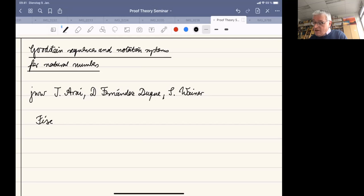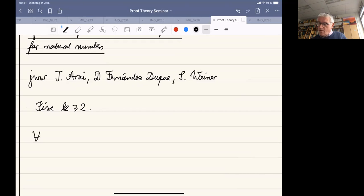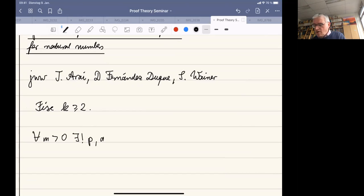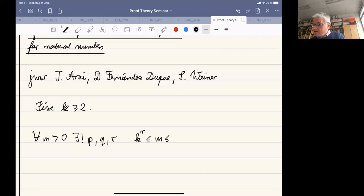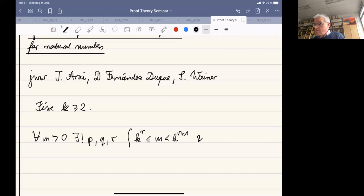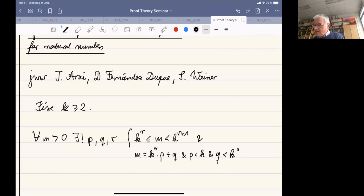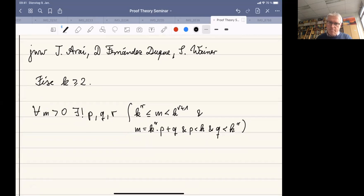We fix a natural number k at least as big as 2, and then we represent numbers m bigger than 0. For every m bigger than 0, there exist unique numbers p, q, and r such that m is sandwiched between k to the r and k to the r plus 1. Then we do division with remainder: m equals k to the r times p plus q, where p is less than k and q is smaller than k to the r. That's a number theoretic fact.